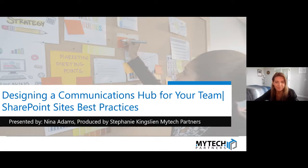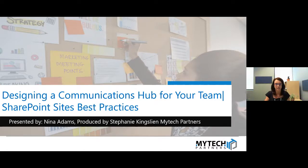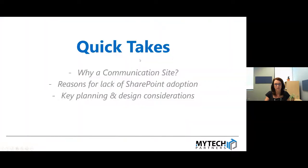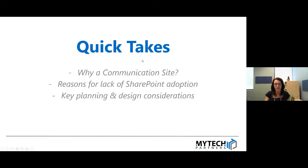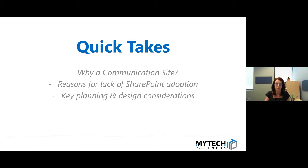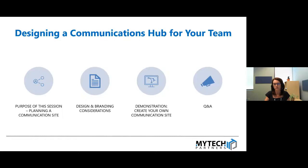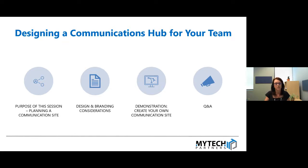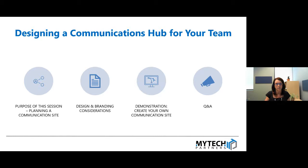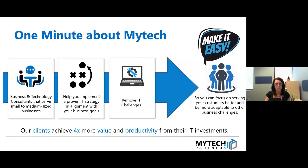Thanks, Stephanie. Welcome everybody today. Quickly jump to our quick take. So what are we really trying to achieve today? We're going to be looking at why use the communication site, some of the common reasons for the lack of SharePoint adoption in organizations and why people tend to underutilize SharePoint, and some key planning and design considerations.